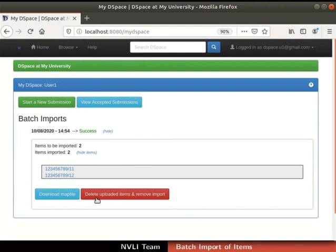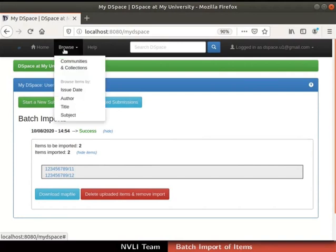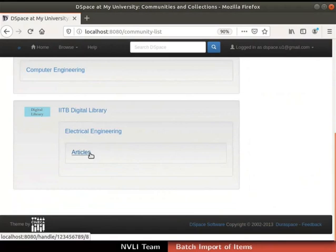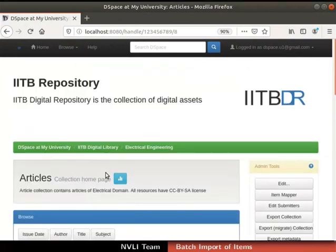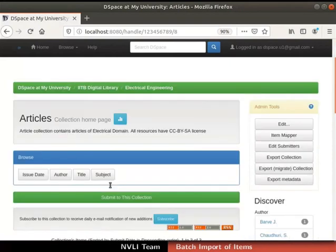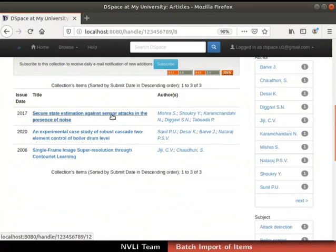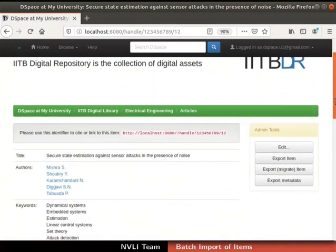Now, let us cross-verify the batch import of the items in the collection. Click the Browse tab in the navigation bar, then click on Communities and Collections from the drop-down. Select the Articles collection. The collection homepage appears. Scroll down to locate the items we imported. We can see that the items submitted using batch import are successfully uploaded here. Sometimes, items uploaded in a batch may take some time to appear in the collection.